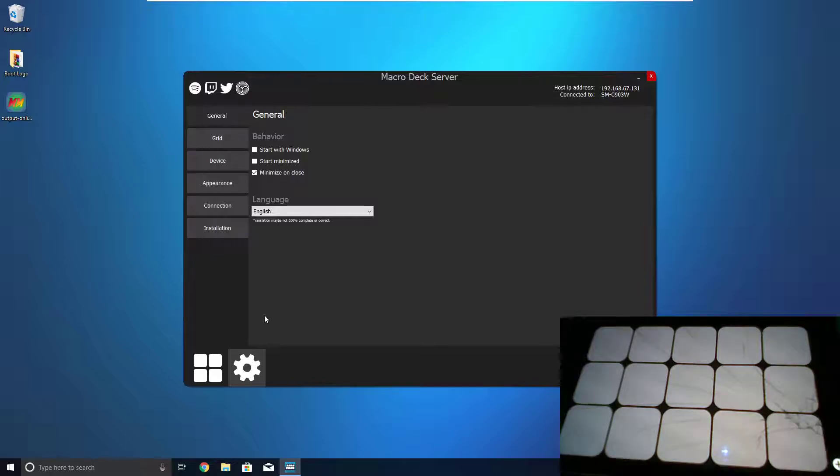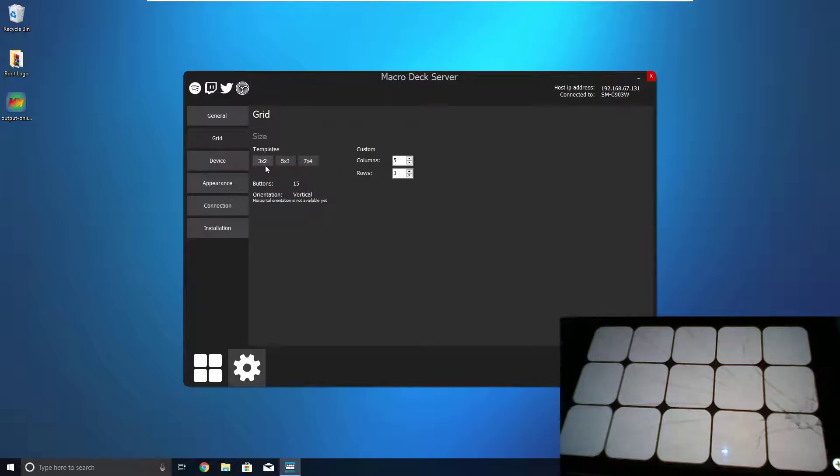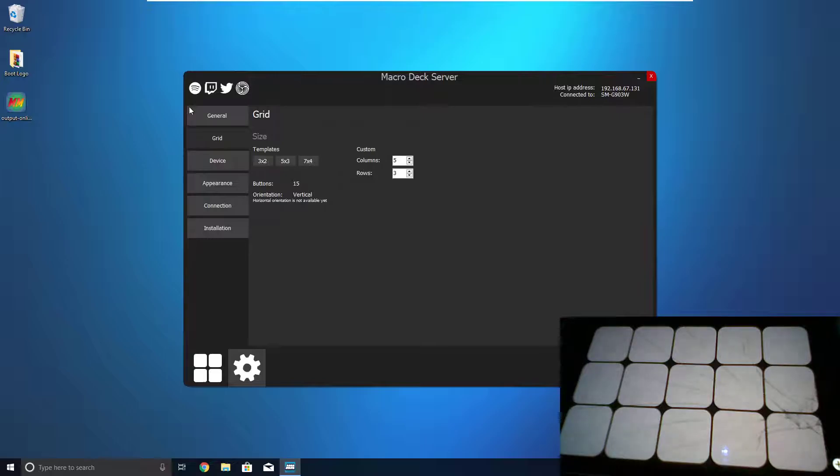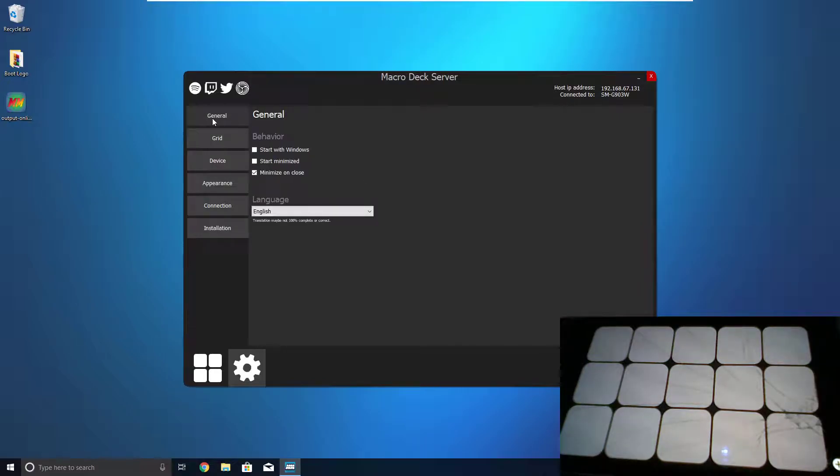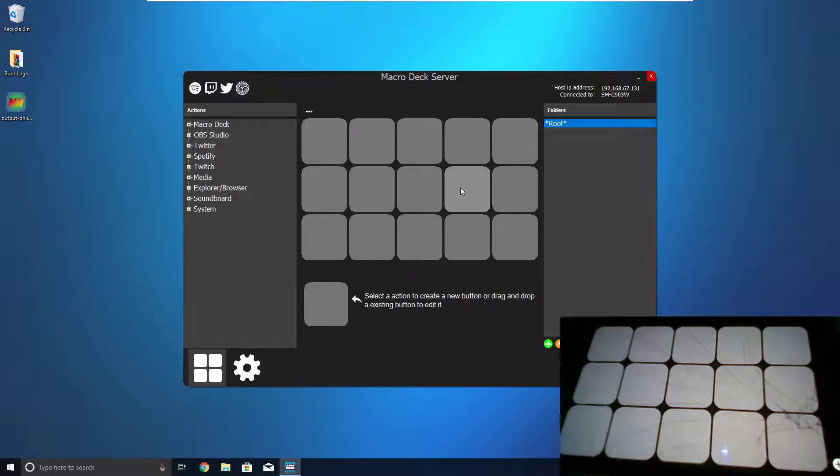Now, if you head into the Settings and Grid, you can pick whatever grid size you want. And these are the three sizes of the Stream Decks. It defaults to the normal Stream Deck with 15 buttons, but you can also get the Stream Deck Mini, or the larger Stream Deck, or you can make a custom one. Now, if we just head back to here, you can see this perfectly replicates what we have on the phone, which is nice.